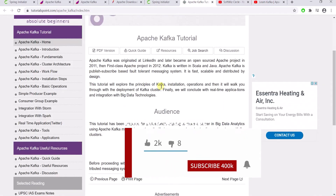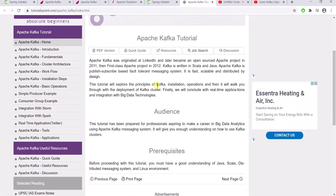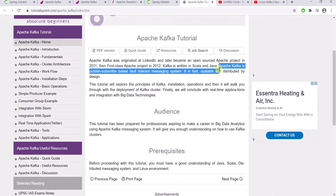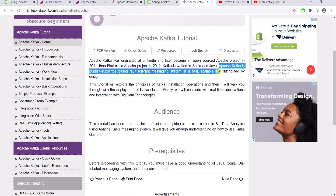As we know, Kafka is a publish-subscriber messaging model. It originated at LinkedIn and Kafka is written in Scala and Java. Apache Kafka is a publish-subscriber based fault-tolerant messaging system. It is fast, scalable, and distributed by design.